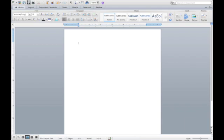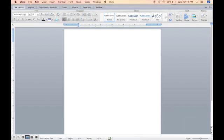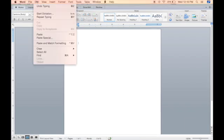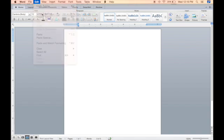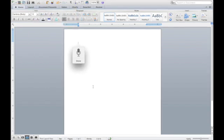The Microsoft Word Dictation feature can be found at the top in Edit, Start Dictation.